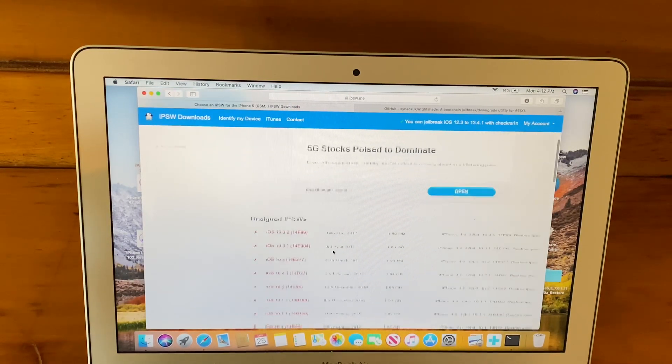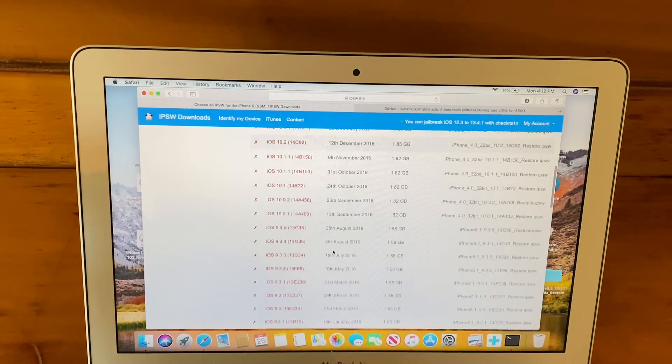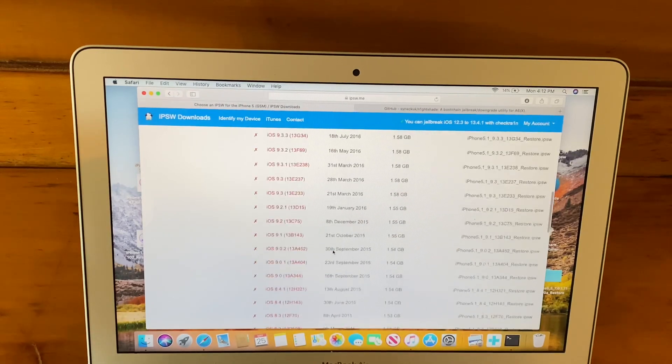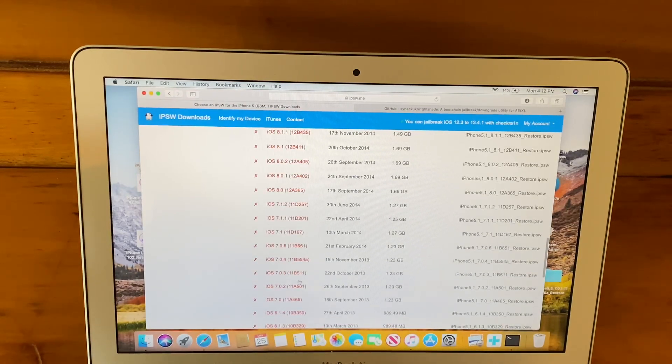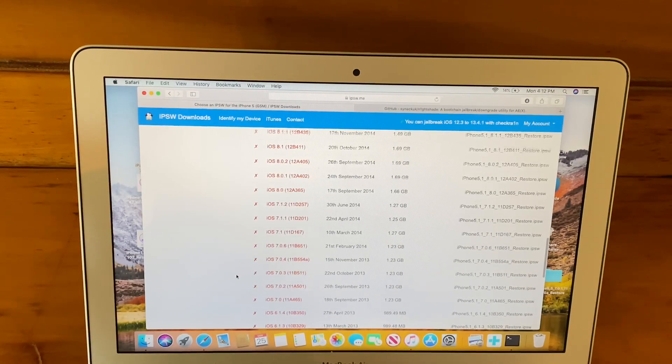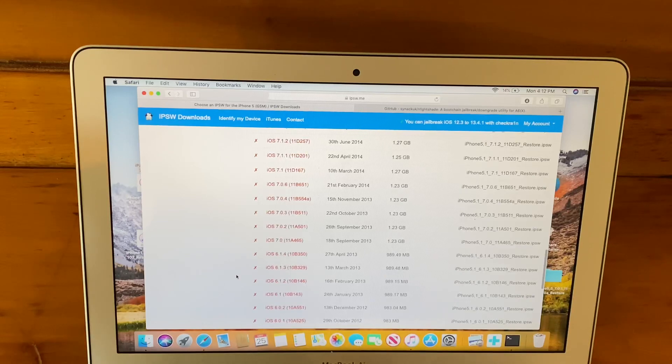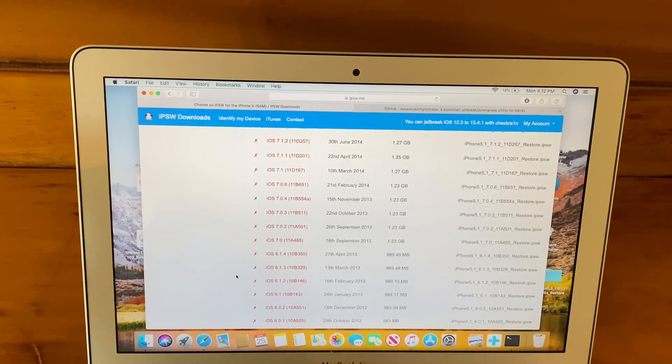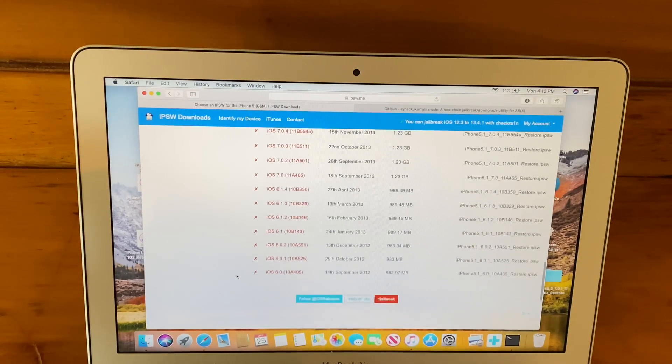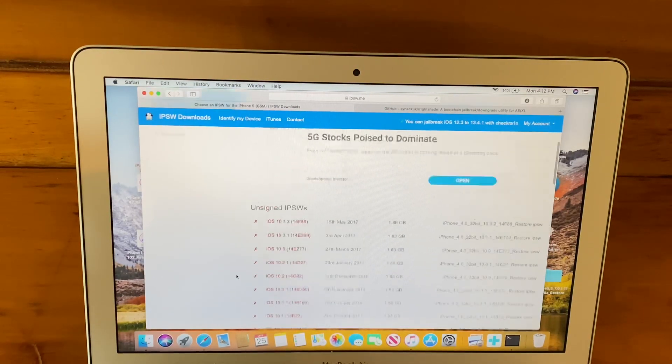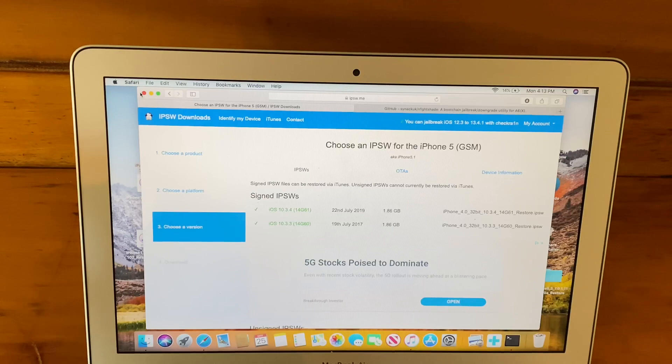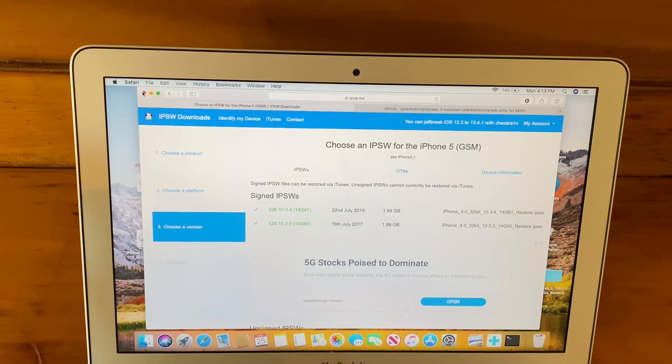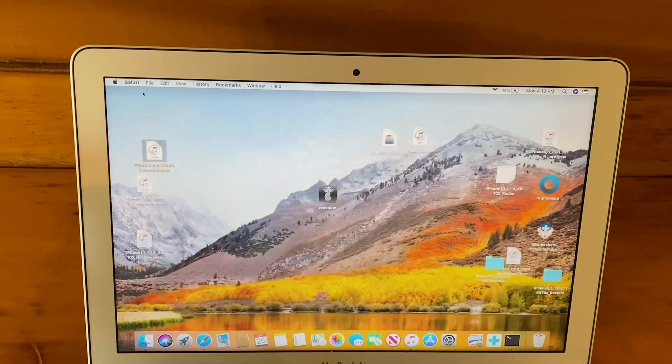You're going to need to go all the way down to iOS 7 IPSWs or iOS 6 IPSWs. On 5C, you can only do 7 as it didn't get 6. Those are our download links. I may leave links in the description below.